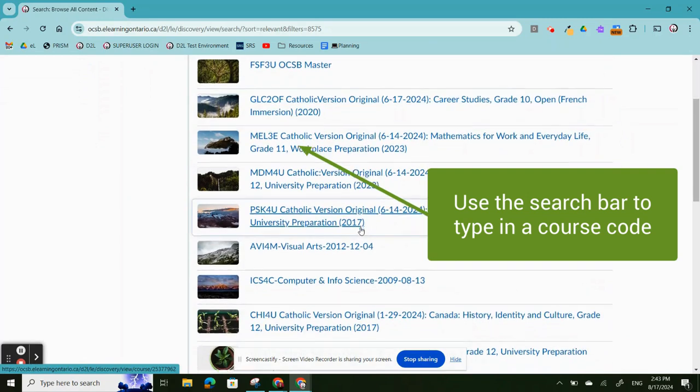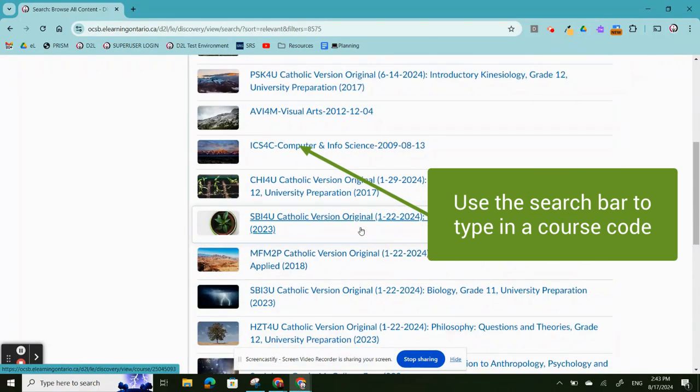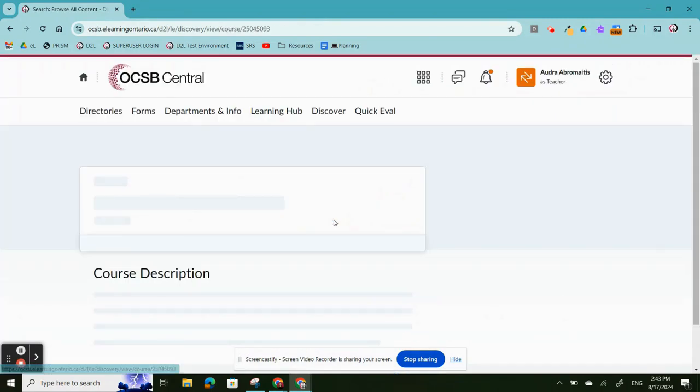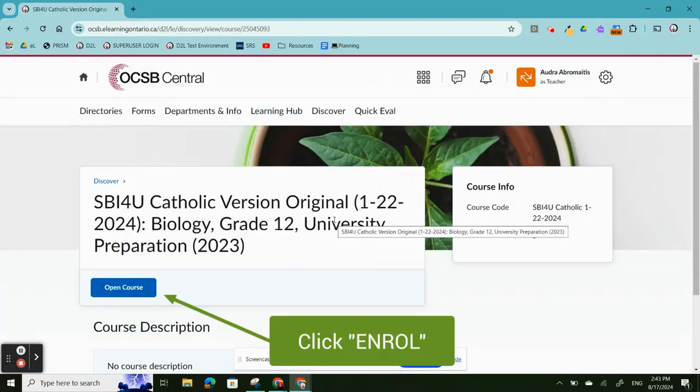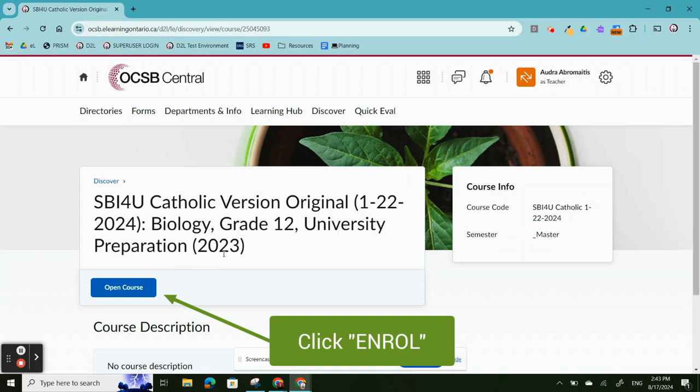You can use the search bar at the top to type in a specific course code. Find the course you want. Click on Enroll in Course.